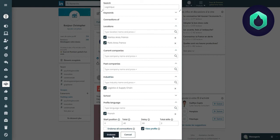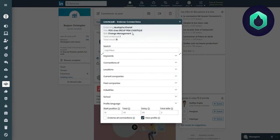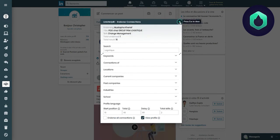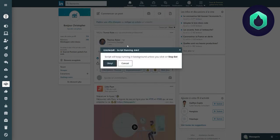Then I click on Endorse. From then on, we can see that the extension recommends skills from different profiles. I can then leave the extension and the bot will keep working in the background.